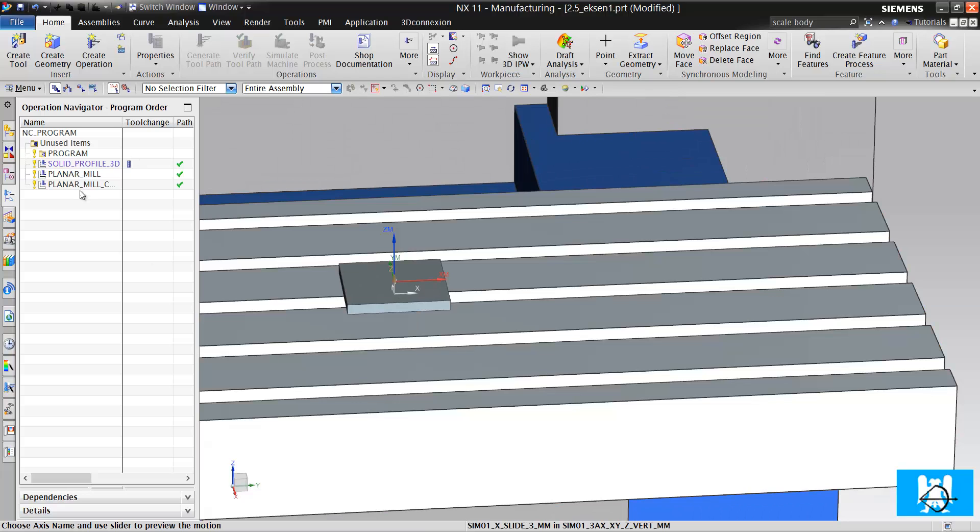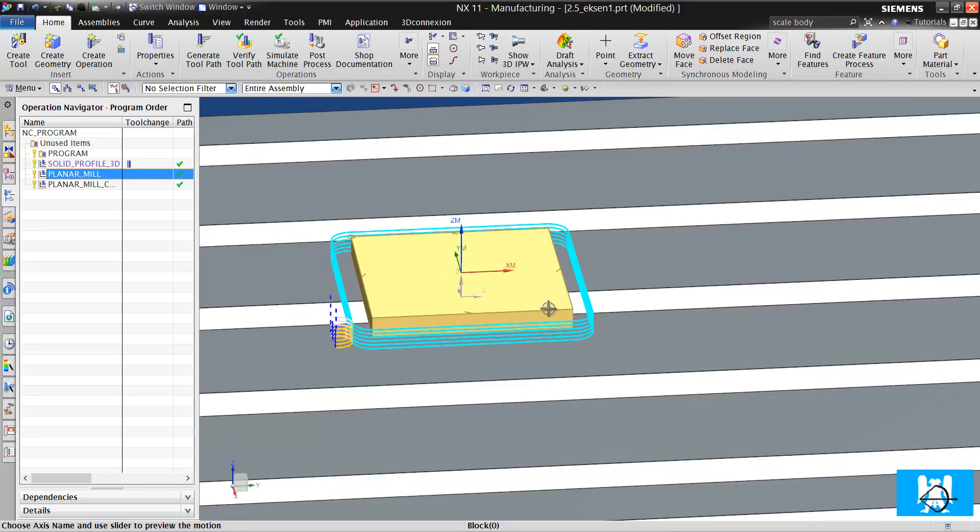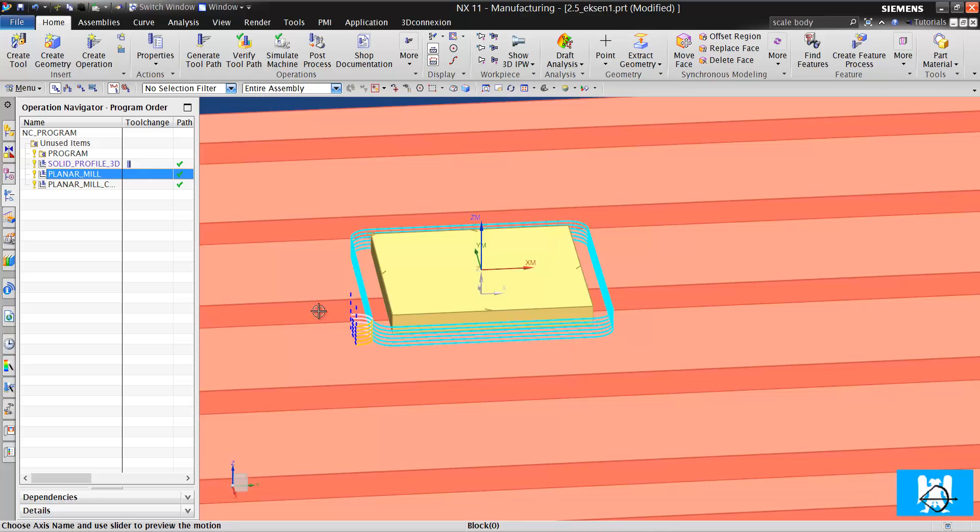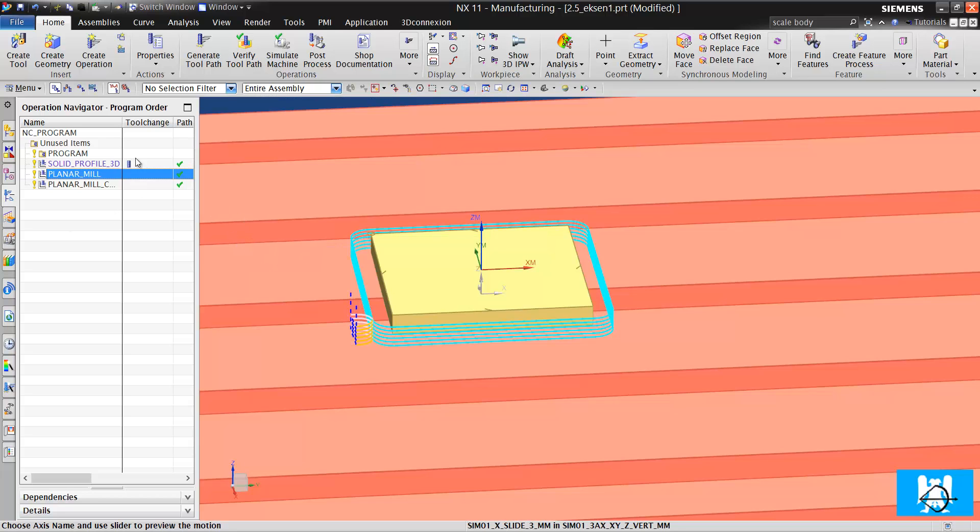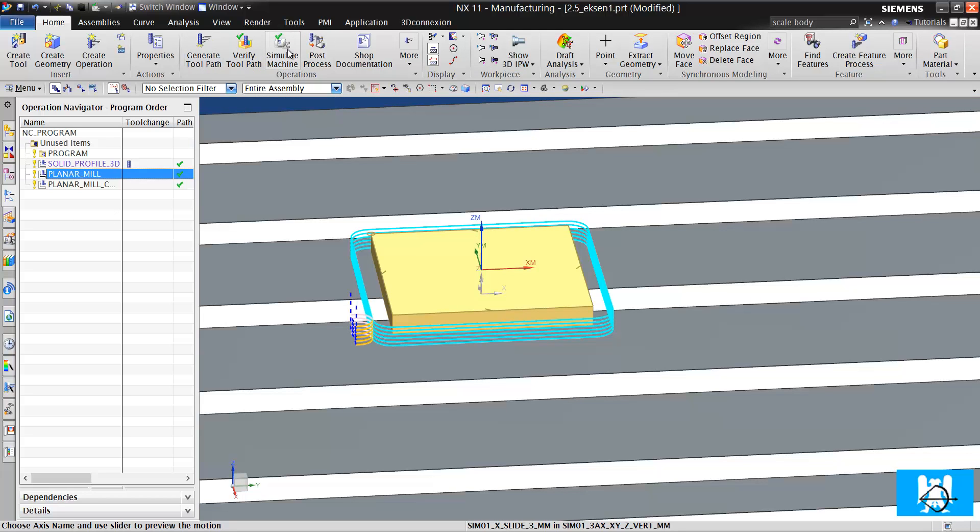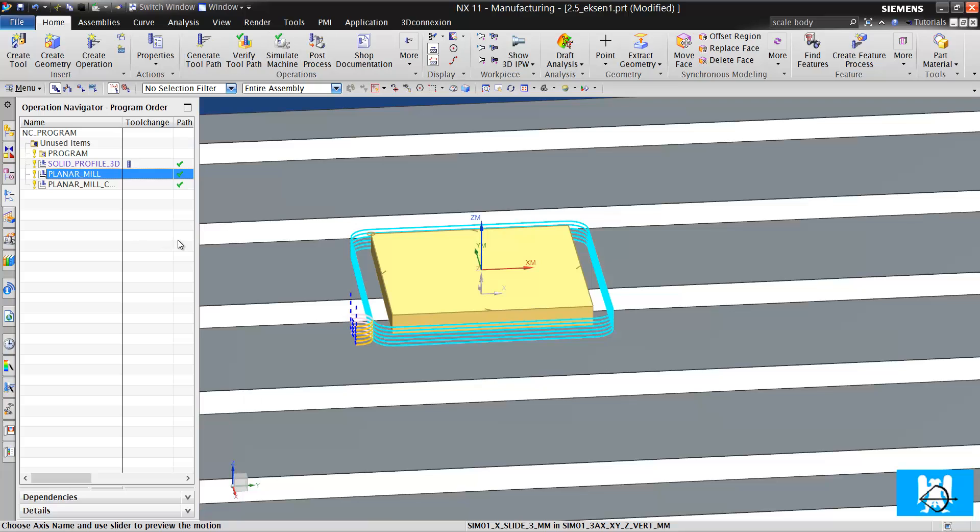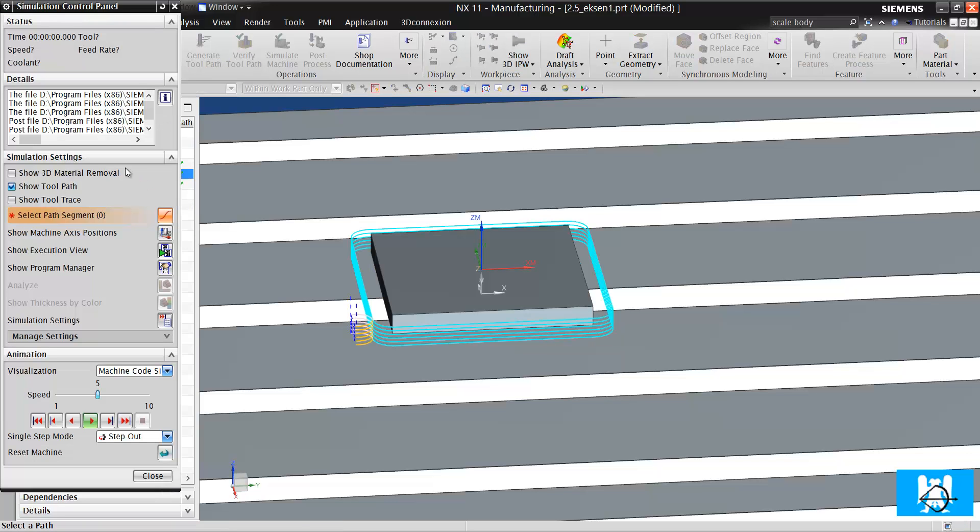First, we will start with the basic. In this operation, we just cut the walls, we make a contour move. Is it two and a half axis or three-axis? There is a very easy way to understand it. We just look at which axes move and which don't.